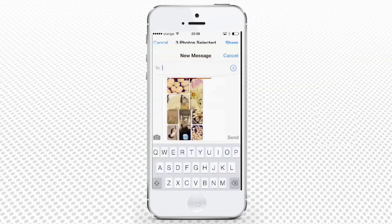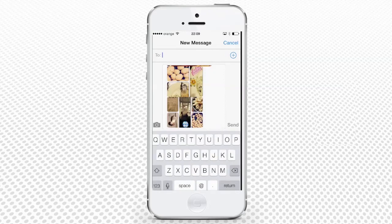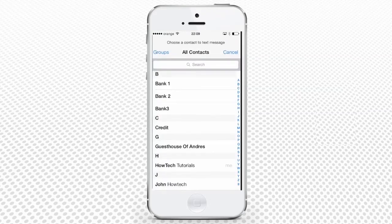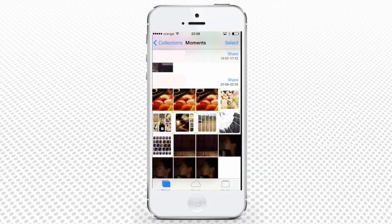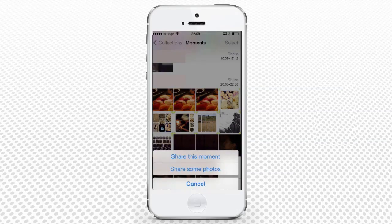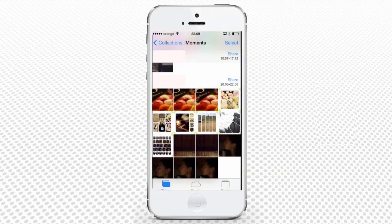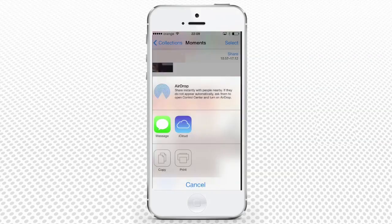We will choose to share pictures through Messages. The message view will open. In the To field, add the friend's name and press Send. A new option introduced in iOS 7 is Share this moment. Choosing it from the Share menu gives us access to all neighboring devices via the AirDrop sharing option. The iCloud view that opens also allows you to create a photo stream that you can share with people you choose.